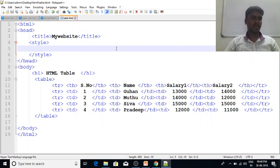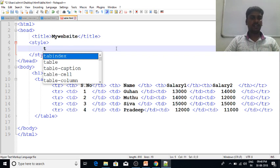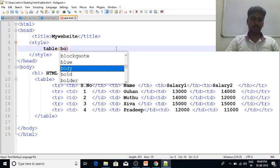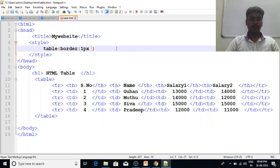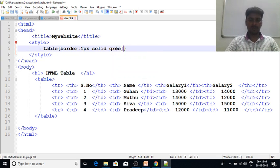When we start with style, first we have a tag name. We will set the tag name. We will set the border. When we set the border, the border is 1 pixel solid green.